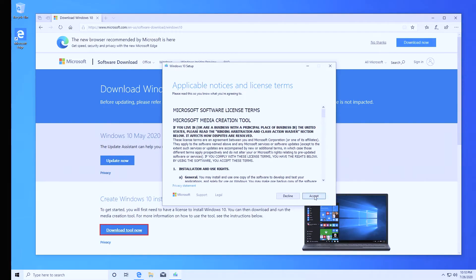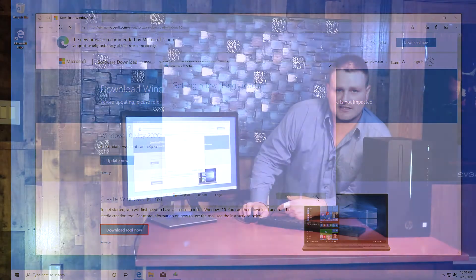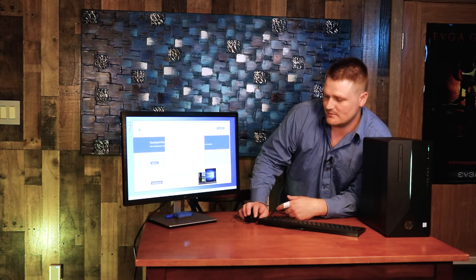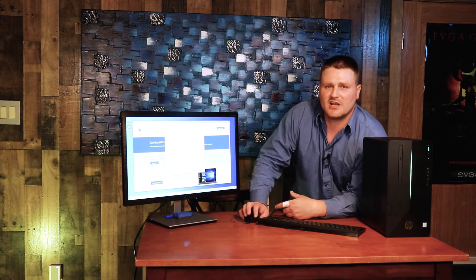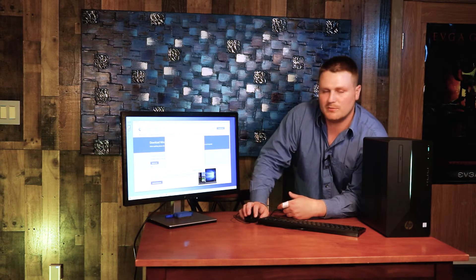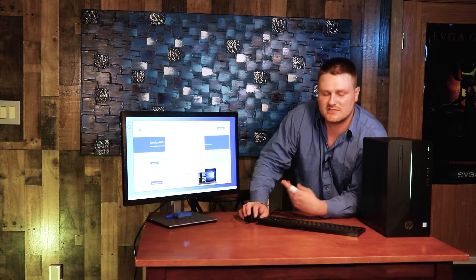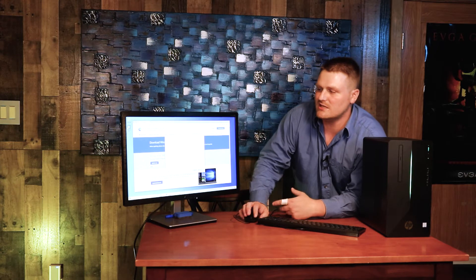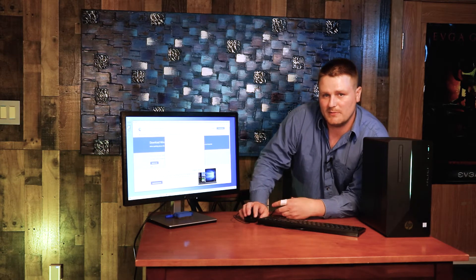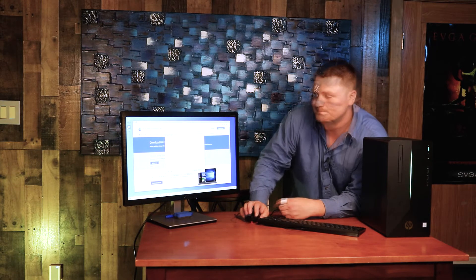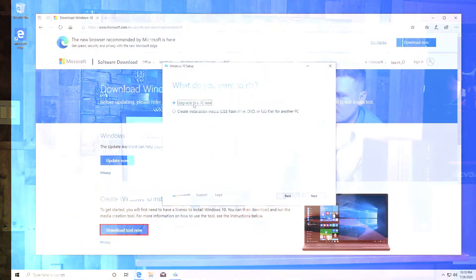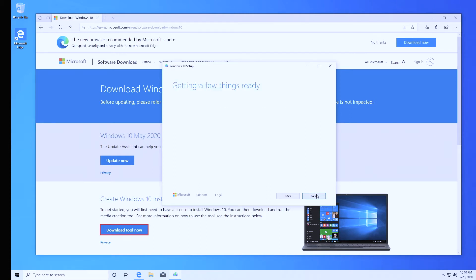The first thing we're going to do is go ahead and hit accept. It's going to take its sweet time doing absolutely nothing. I'm kidding. It's checking your specifications of your computer out. It's checking the MAC addresses, checking your CD key out. It's doing a bunch of stuff in the background that it actually does need to do.